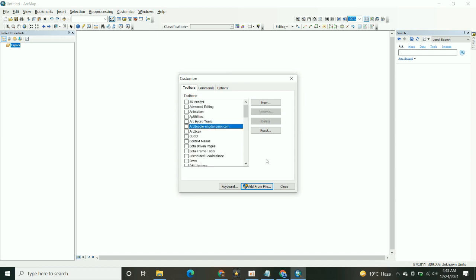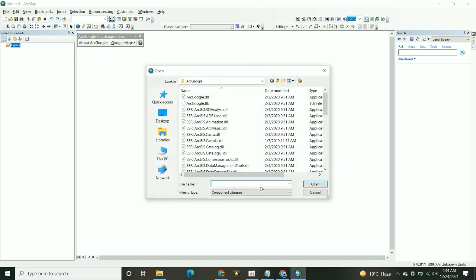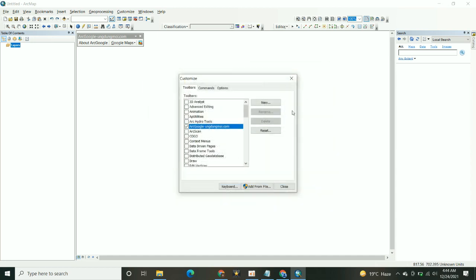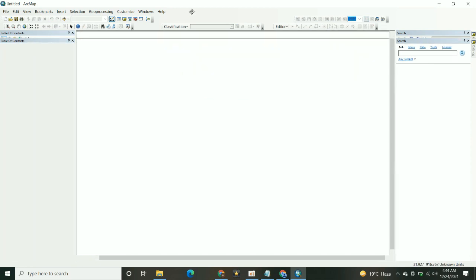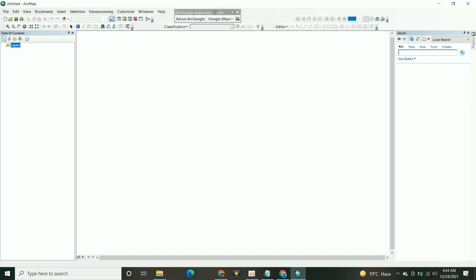Now, here is the extension available. Check it. That's all. Your ArcGoogle extension has been installed.